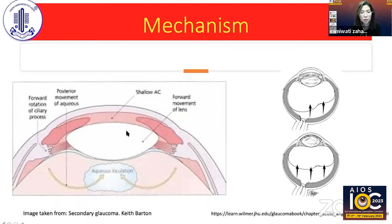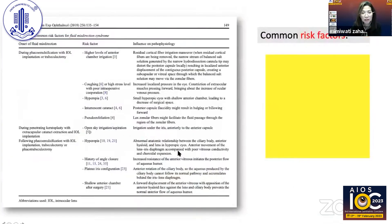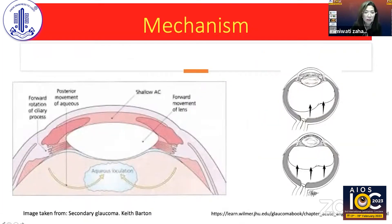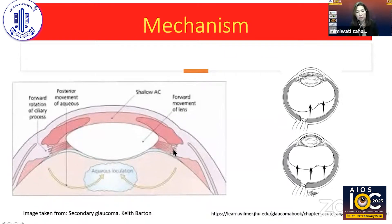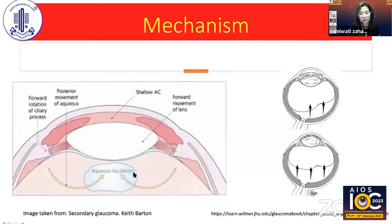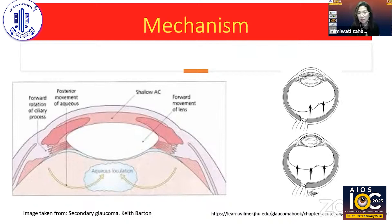There are several mechanisms, but the end result is shallowing of the anterior chamber. This is due to forward movement of the lens and anterior rotation of the ciliary body. The ciliary body can touch the lens in phakic cases or the vitreous in pseudophakic cases. Aqueous is misdirected posteriorly into the vitreous, creating positive pressure that pushes the lens forward — a very vicious cycle — causing the anterior chamber to become progressively shallower until it is completely flat.